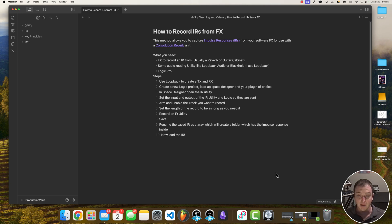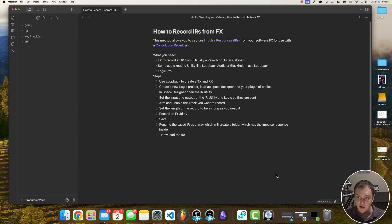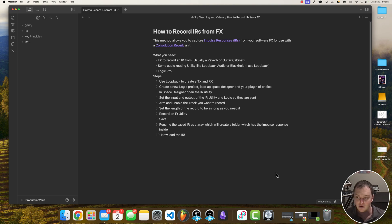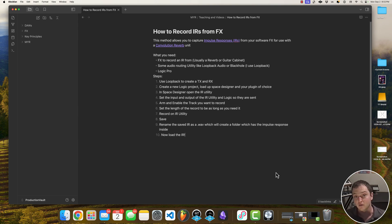Hey everyone, this is DJ Meyer and in this video I'm going to be showing you how to record impulse responses or IRs from your favorite software effects so you can use them with a convolution reverb and use them in any digital audio workstation or plugin that allows convolution.